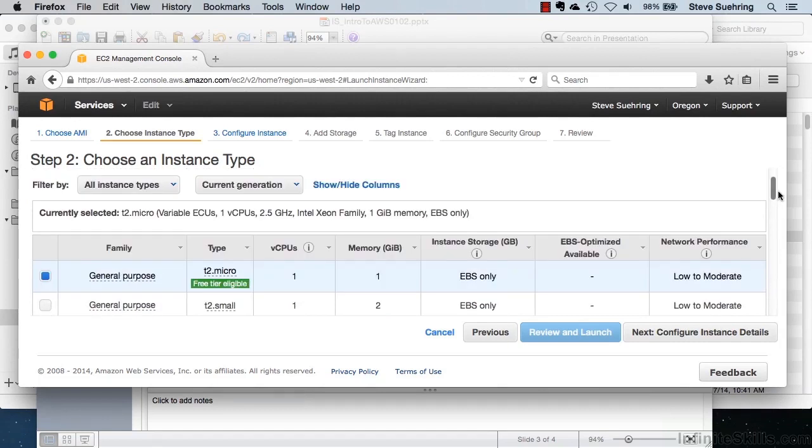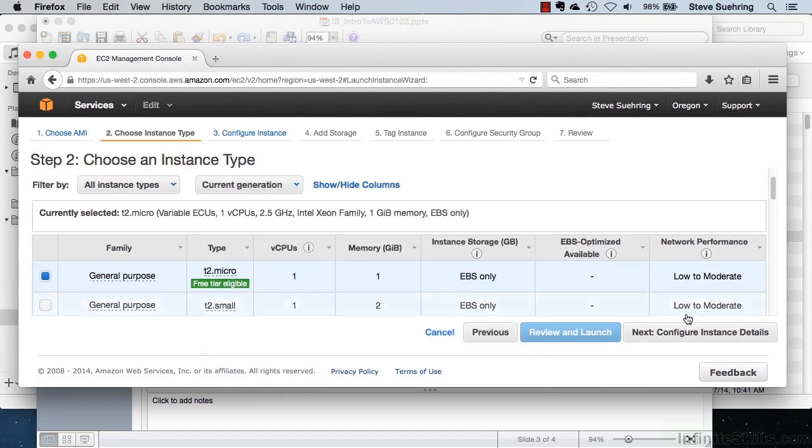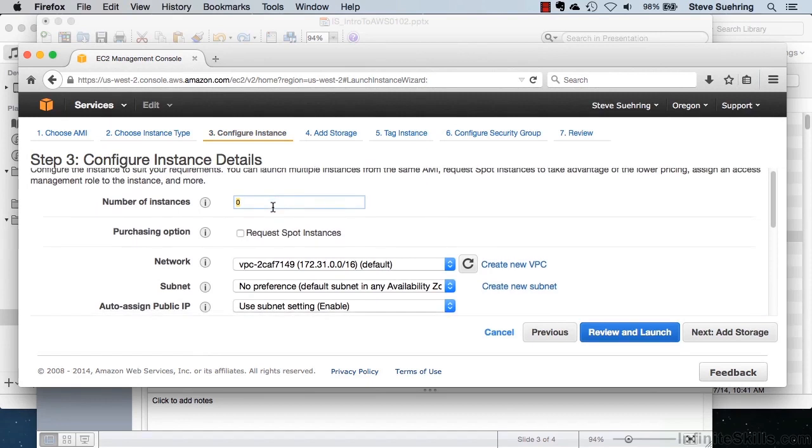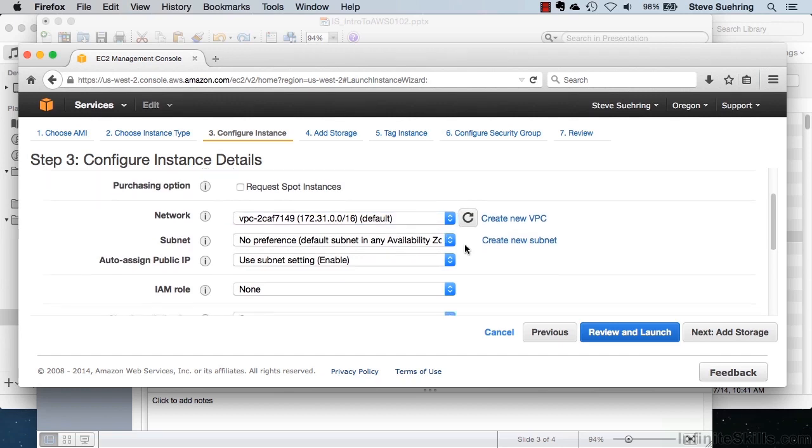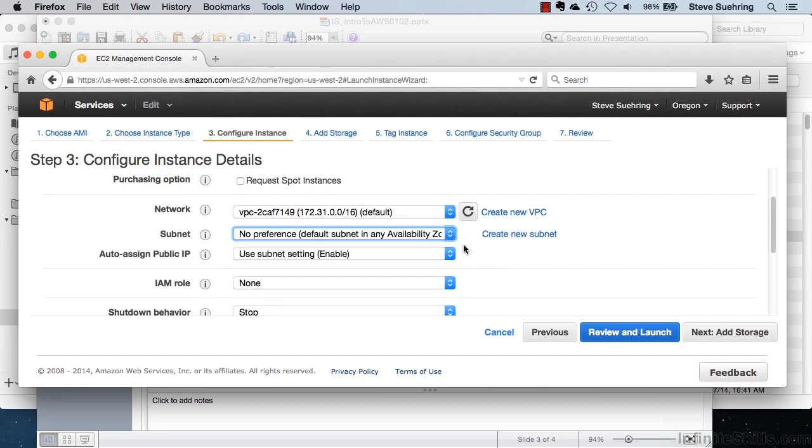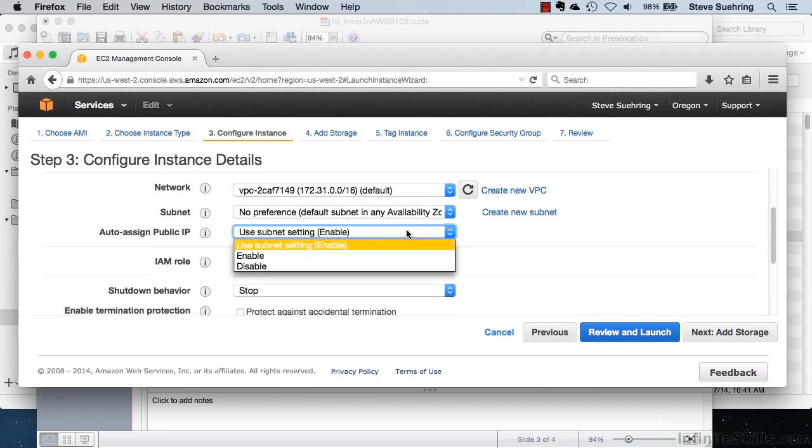For this demonstration, I'll just be choosing the basic free tier T2 Micro. And clicking on Next, Configure Instance Details, that reveals the number of instances that I want to deploy here. And I'll deploy one instance. I can choose the different networks that I might want to have available and where I would want that to be in a subnet. Which IP if I want to auto-assign a public IP.